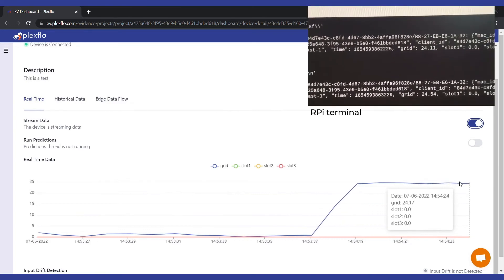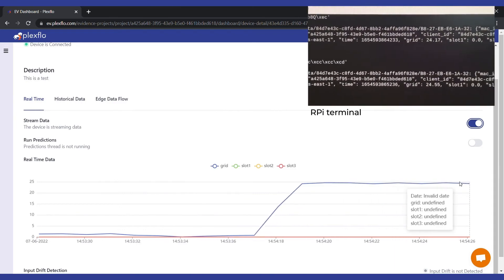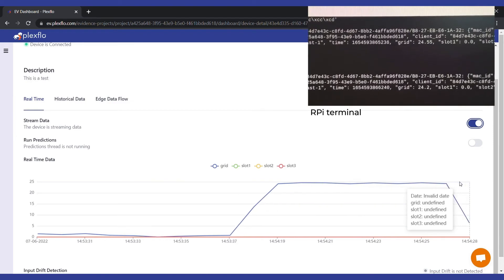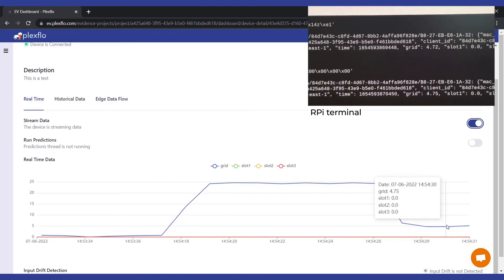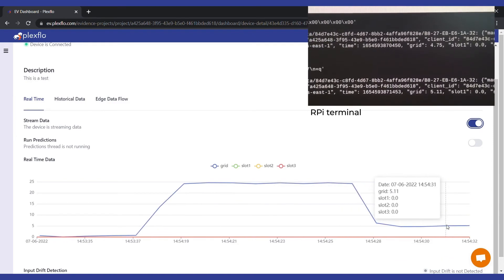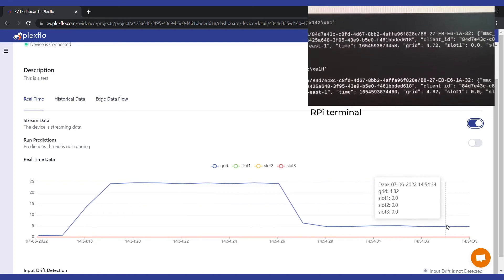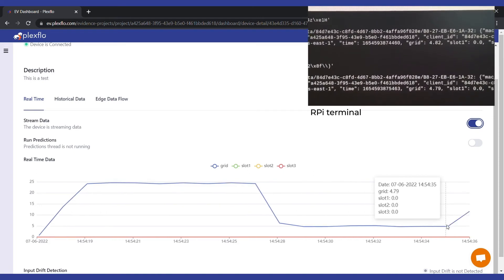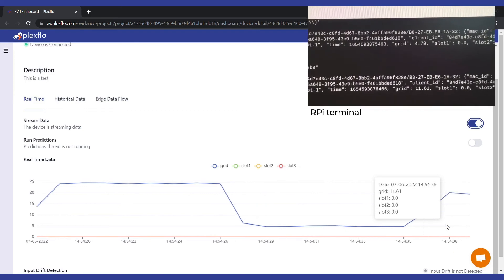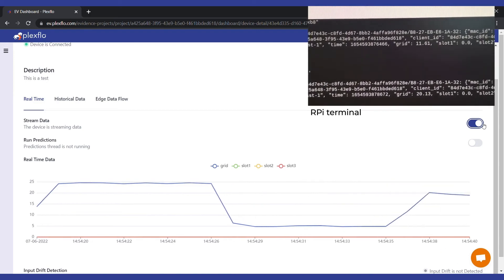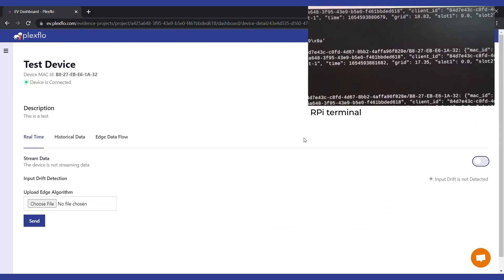What we have here is basically a proximity sensor. Now I am closing in my coffee mug — and see, the distance has come down. If I move my coffee mug far behind, it should go up again, and it does. You can switch it off back from here.